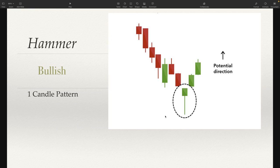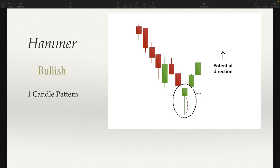Next, we're going to take a look at the hammer pattern. Basically you're looking for this candle to take place at the bottom of a downtrend or during a downtrend. You want the bottom wick to be at least twice as long as the body — which we do have here, definitely much longer. We don't want to see a lot of top wick here. It's okay if you see a little bit of top wick, but we don't want a whole lot of top wick on these hammer candles.